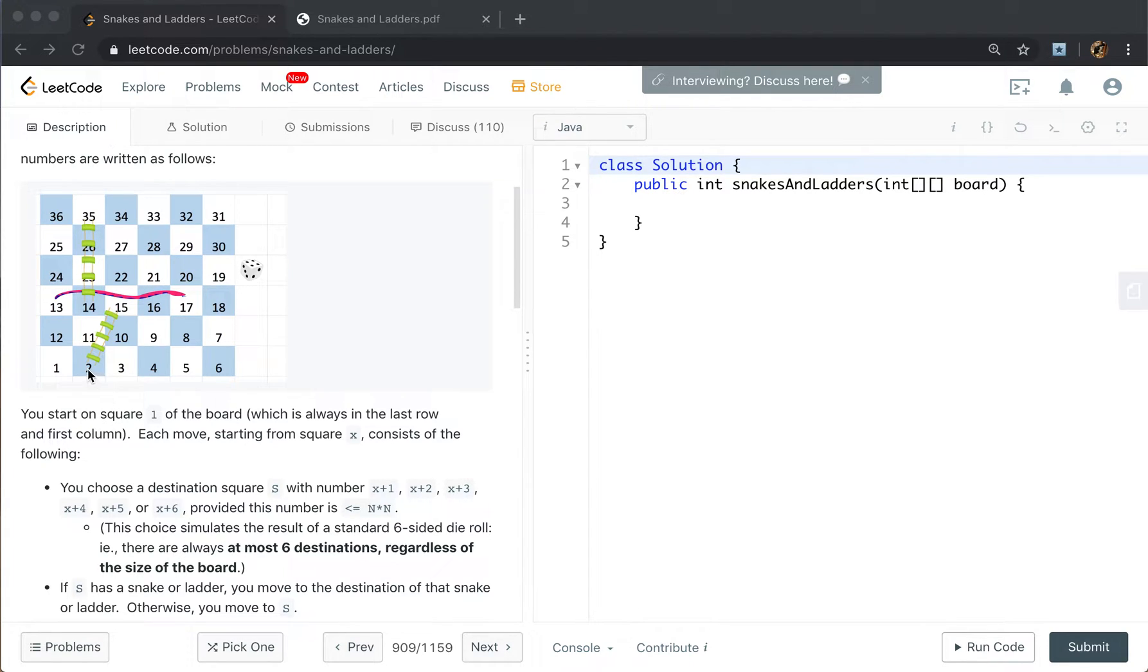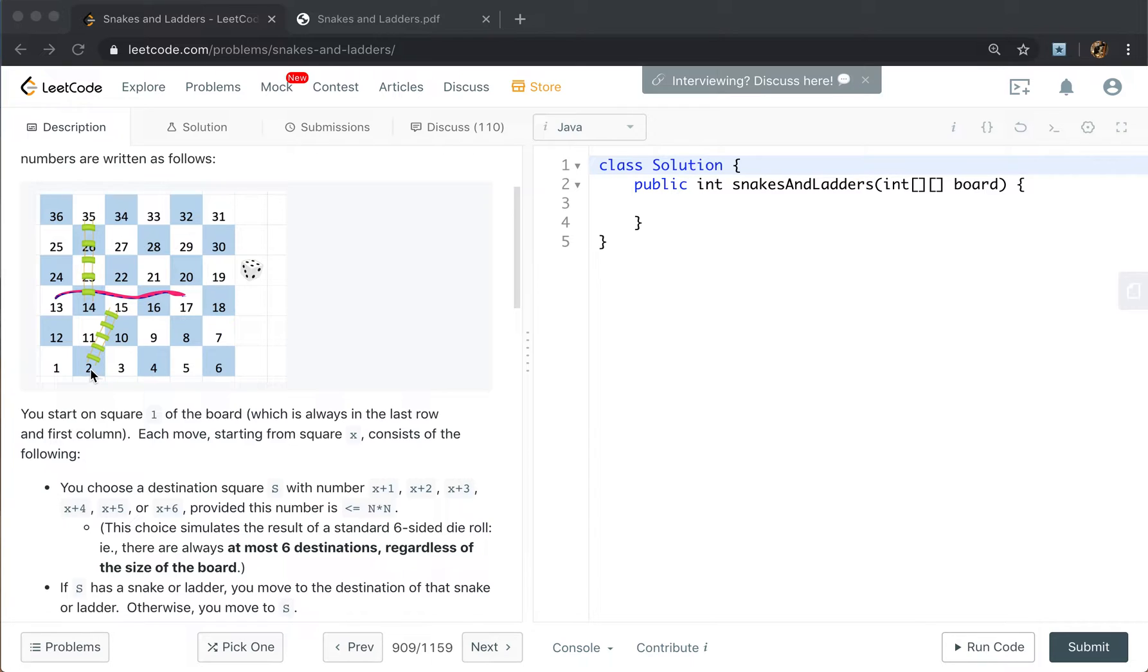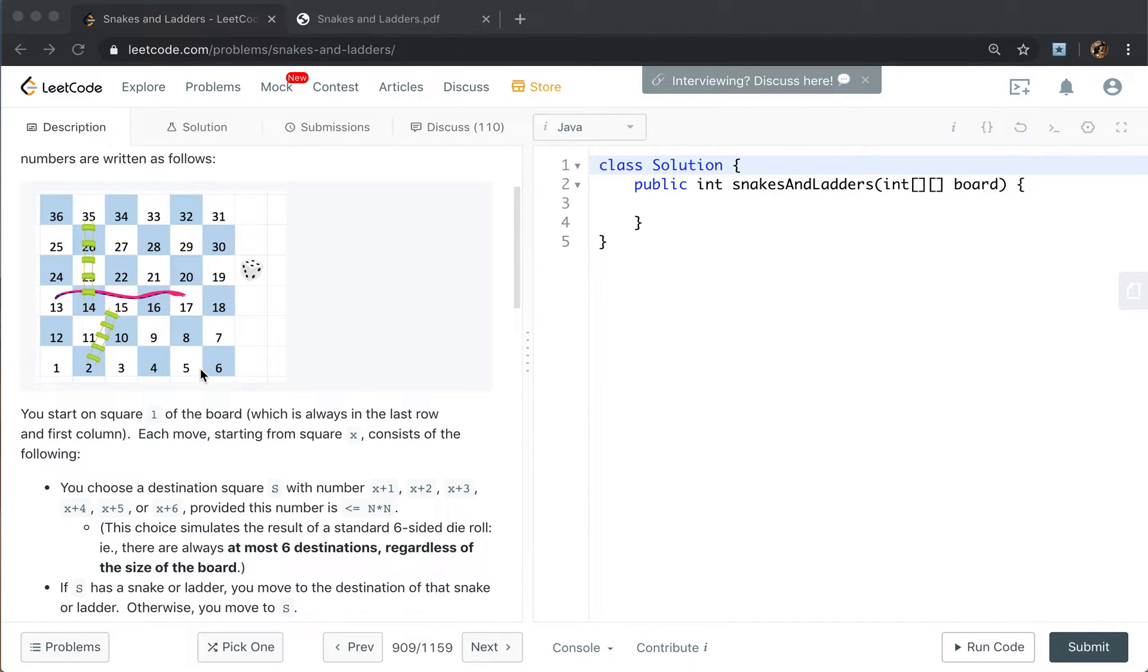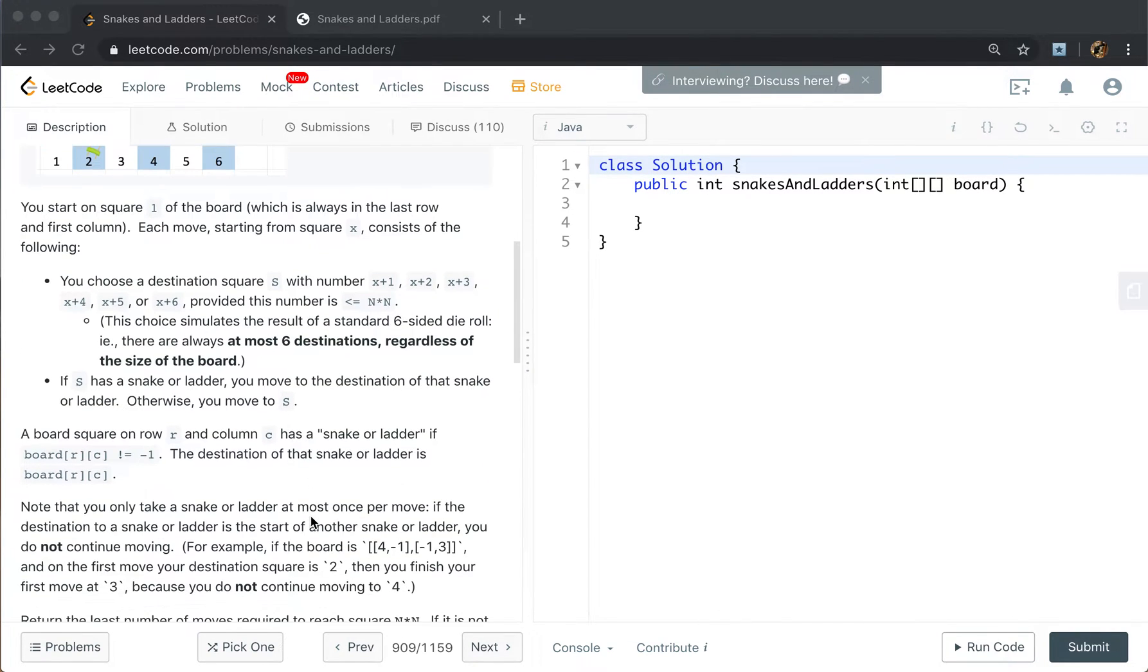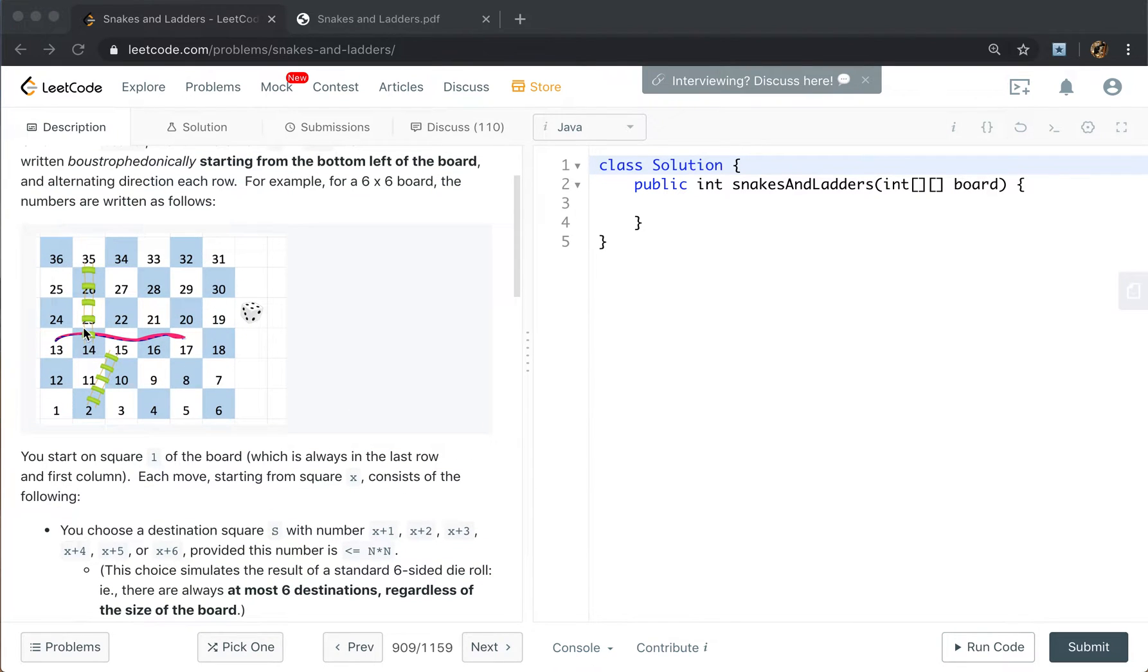But if it has a ladder or snake, we will reach the destination other than stay there. For example, when we are at 1, we can reach 2. But there is a ladder here, so we should reach the end of this ladder, which means we will reach 15. One move just goes through one ladder. We cannot keep going through ladders. If we cannot reach the end, we return negative 1.